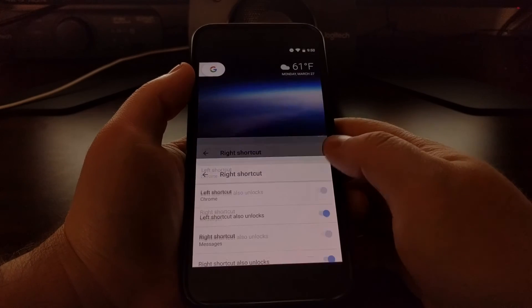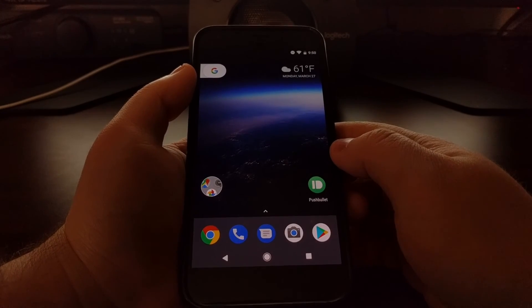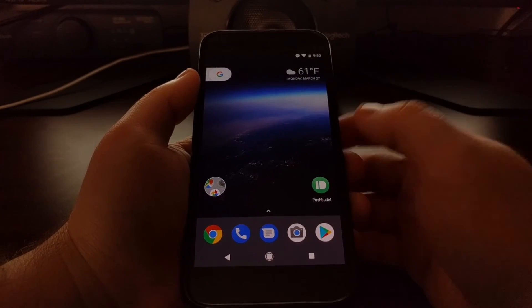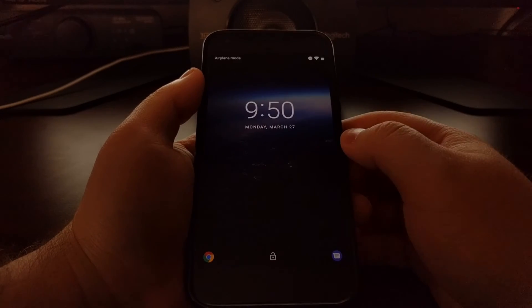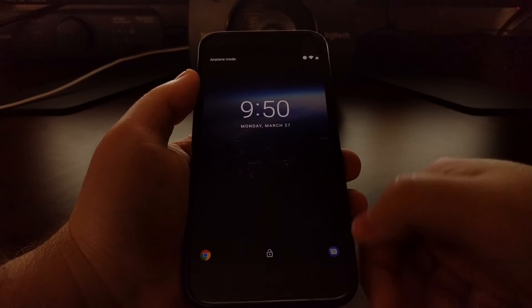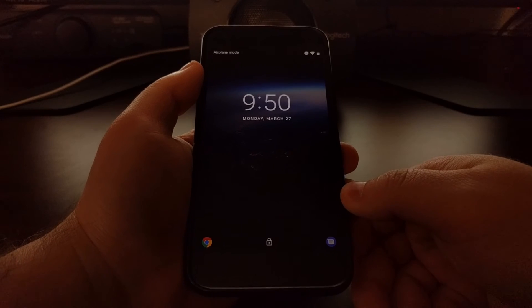So now whenever we lock the device and bring up the lock screen, you can see the icons have changed in the left and right corners.